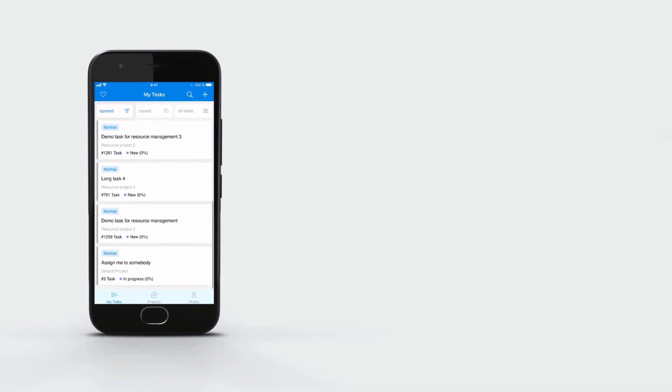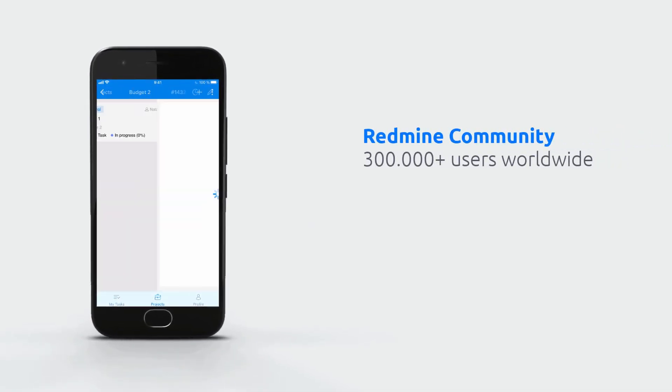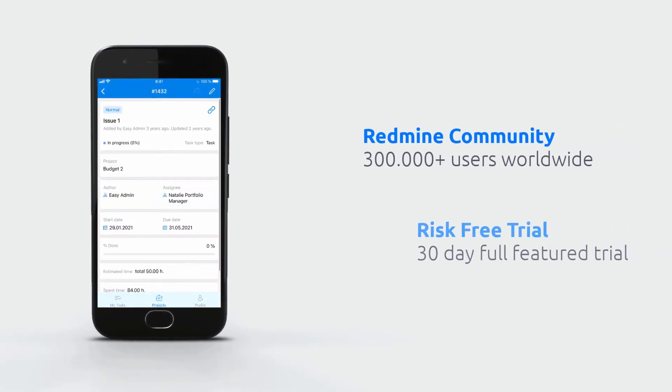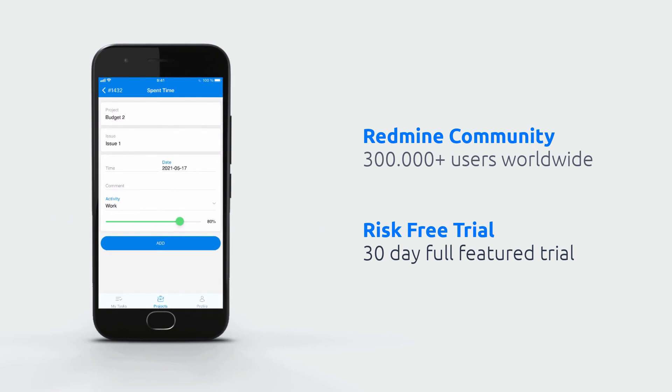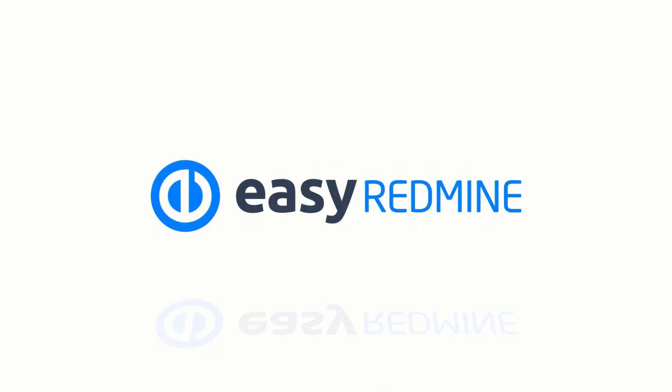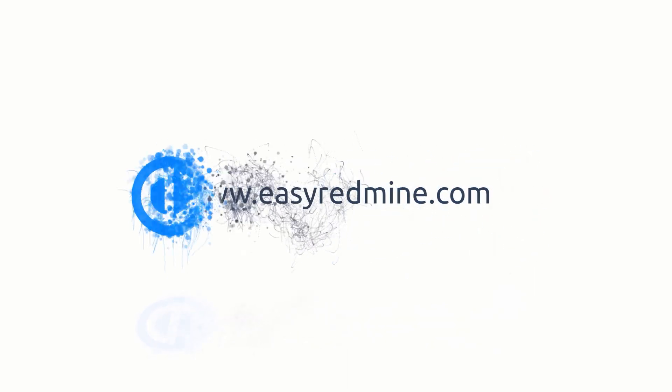Redmine upgrades have never been easier. Join the biggest Redmine community and try it yourself with a 30-day risk-free trial. Project management can be easy. Give it a try! Thank you for watching and good luck with your projects!